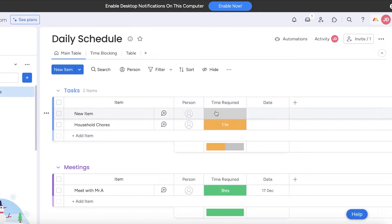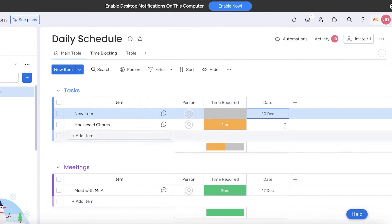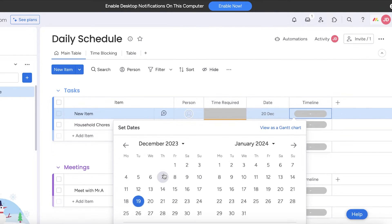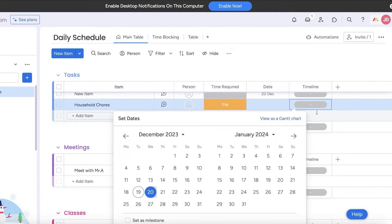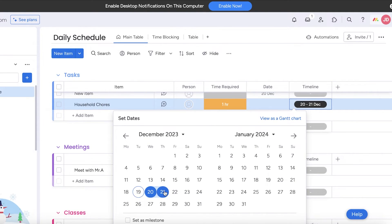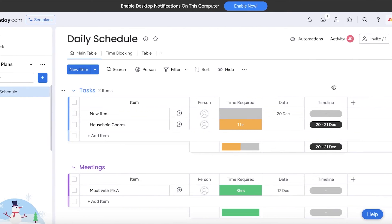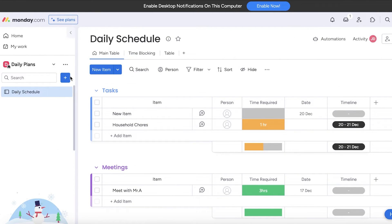Going back into the main table, you can go into the date section and add the date you're meant to complete each task. Clicking the plus icon lets you add more detailed information such as files, priorities, labels, or a timeline. For example, household chores need to be done by the 20th — you can set a date range for a task like that. This is just one way to build your daily planner with monday.com.